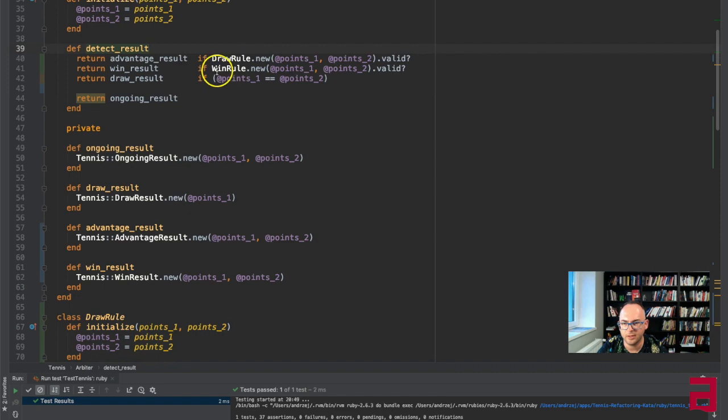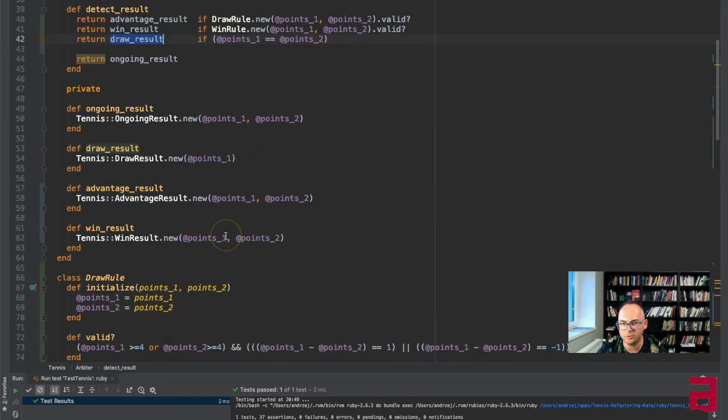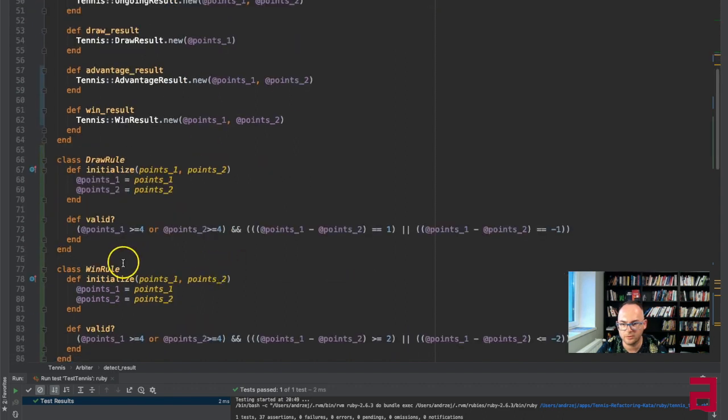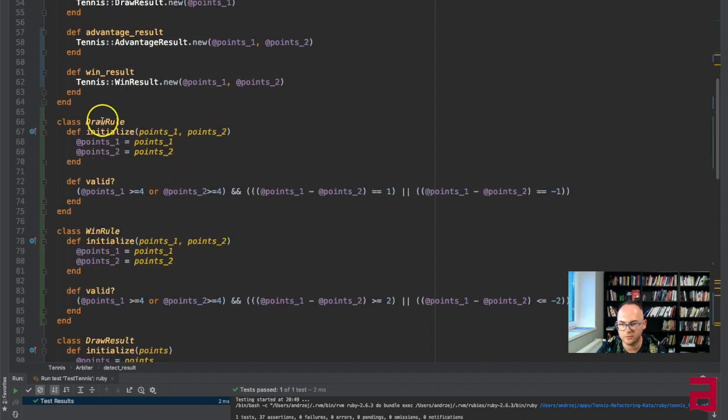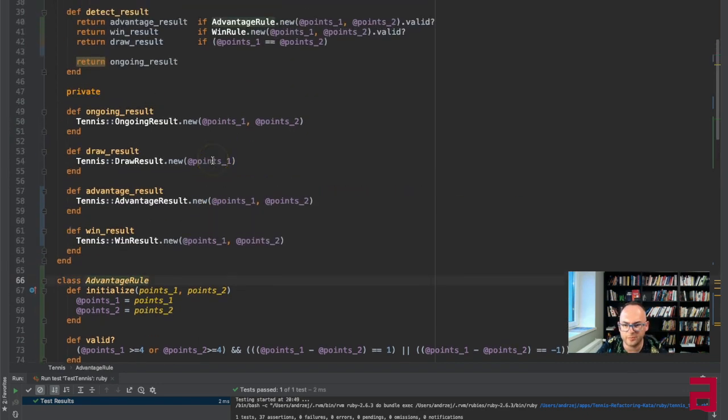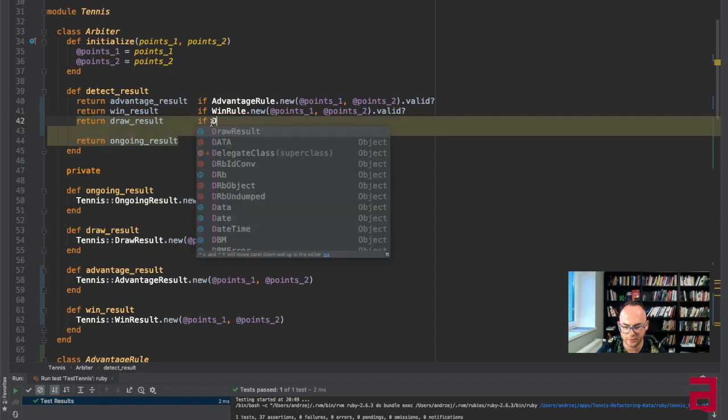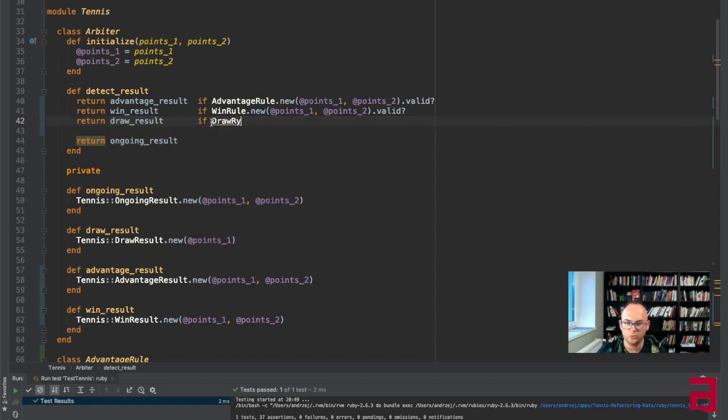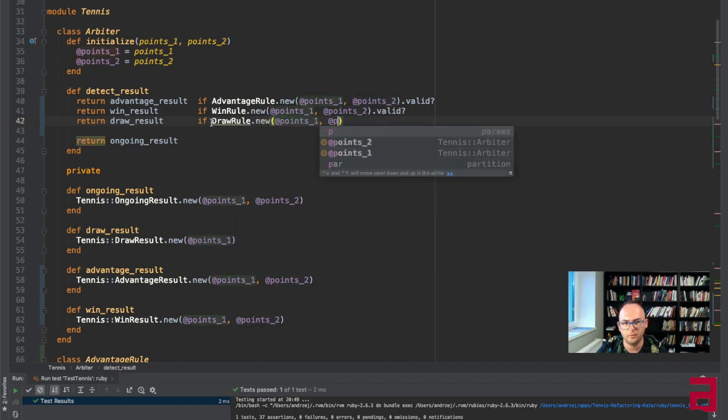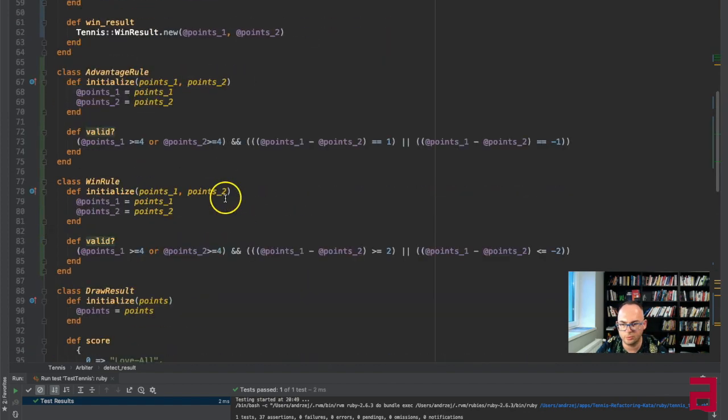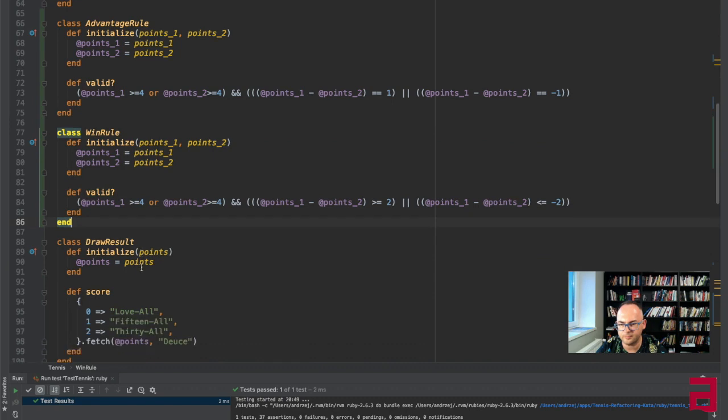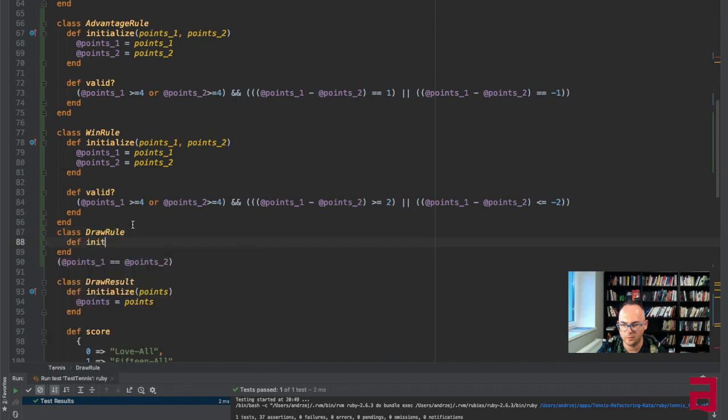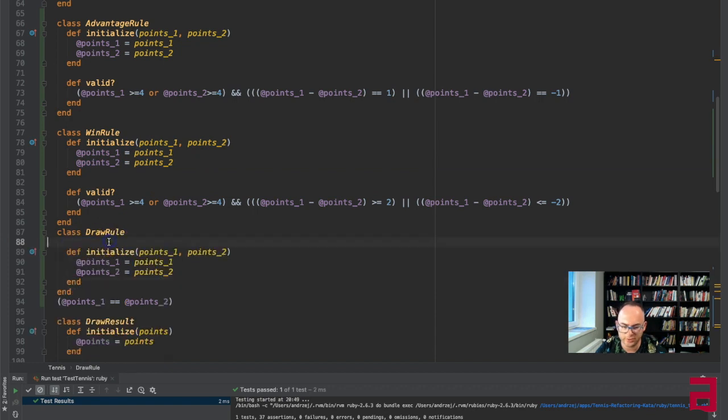Okay, draw rule, so we just... okay so the last thing is the draw, so I made it advantage rule. That's advantage rule. Obviously if you're more into having small functions instead of small objects that's perfectly fine too. And now we just want to have this as a draw rule. And whether it's valid draw rule.